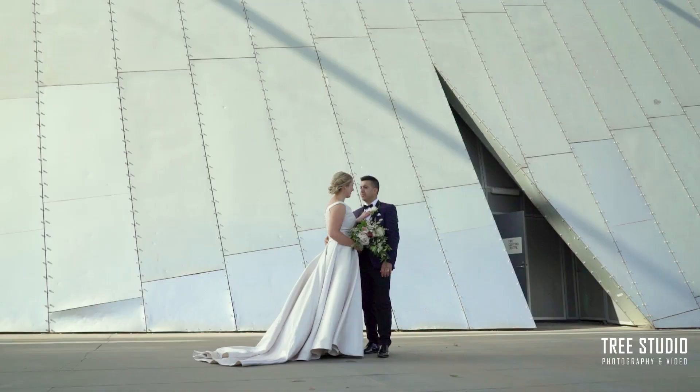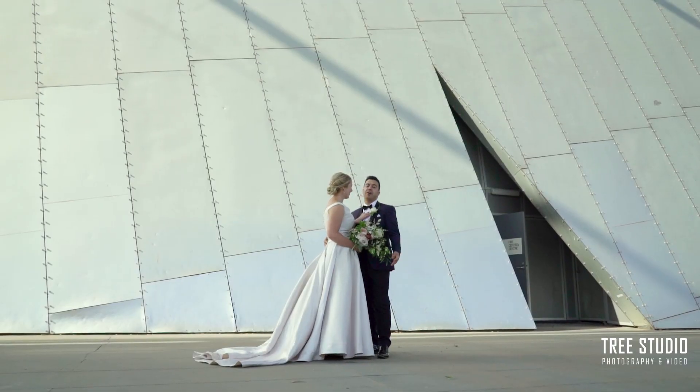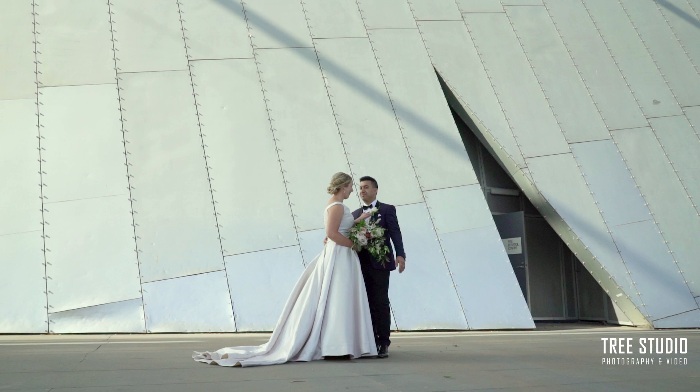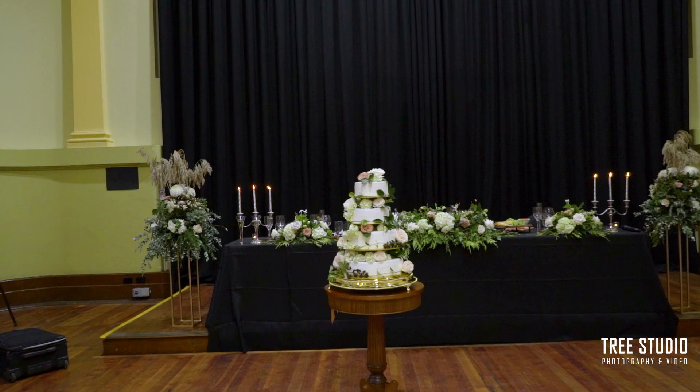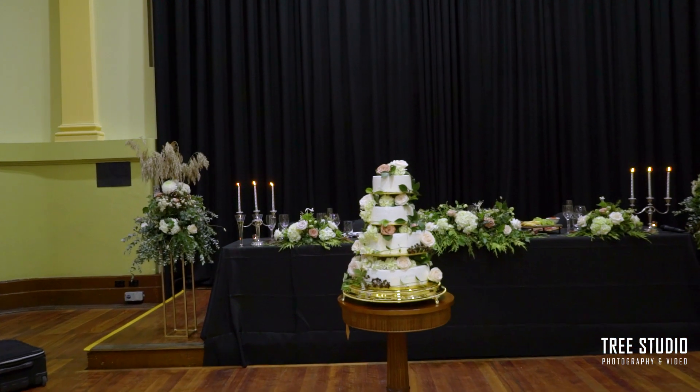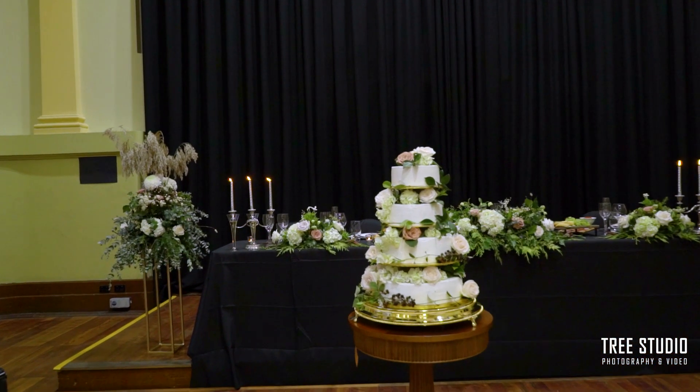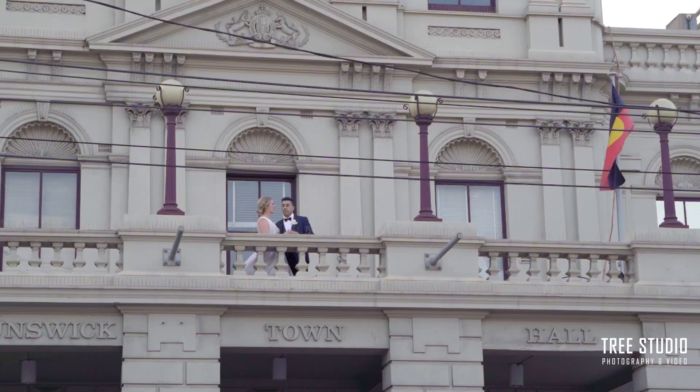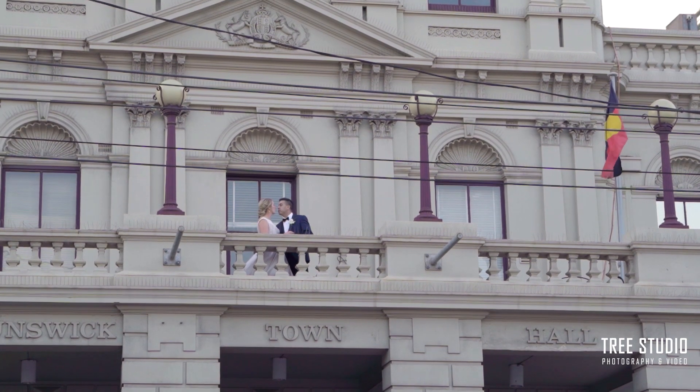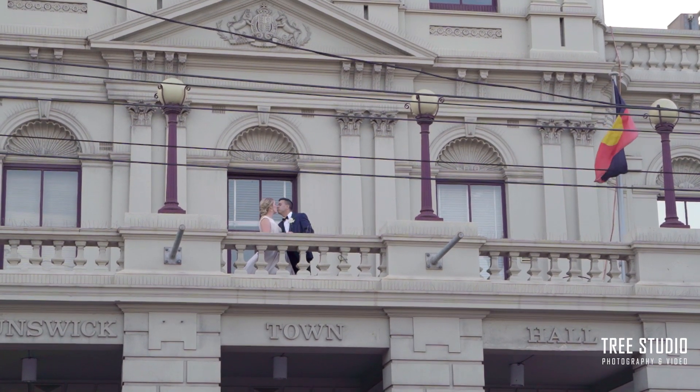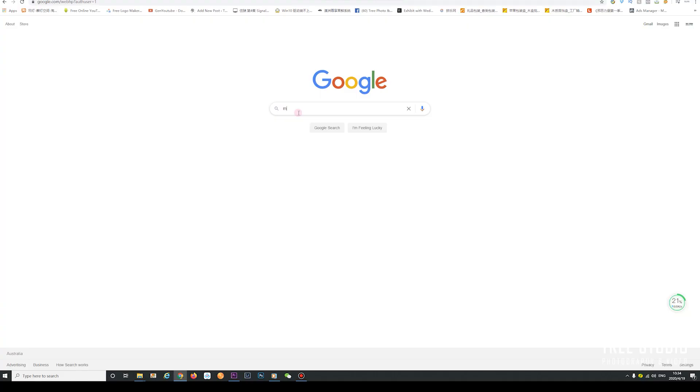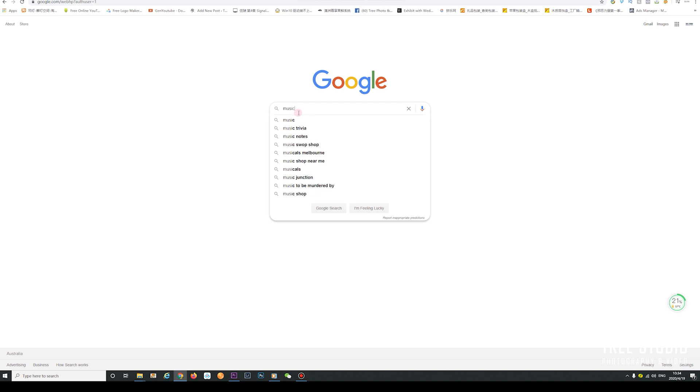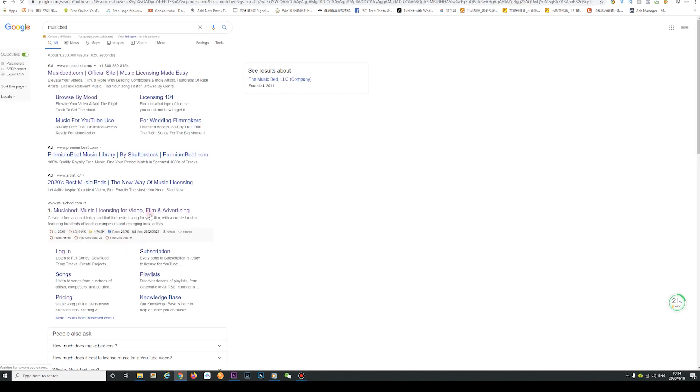Before we start editing, we need to look for some suitable music for the wedding highlight reel. Most of my favorite music I get is from MusicBad. You can type in MusicBad on Google and go to the website.